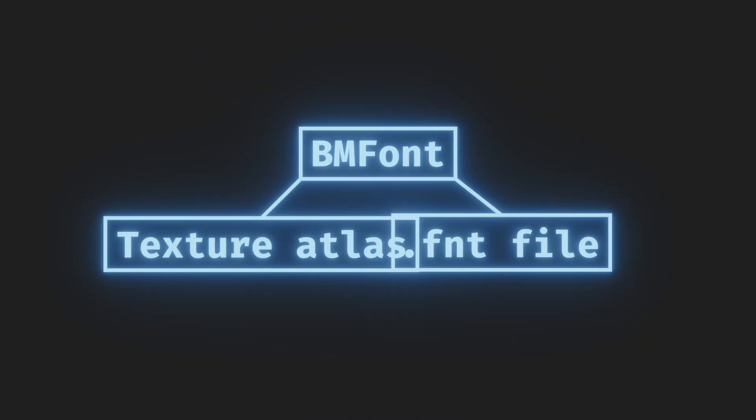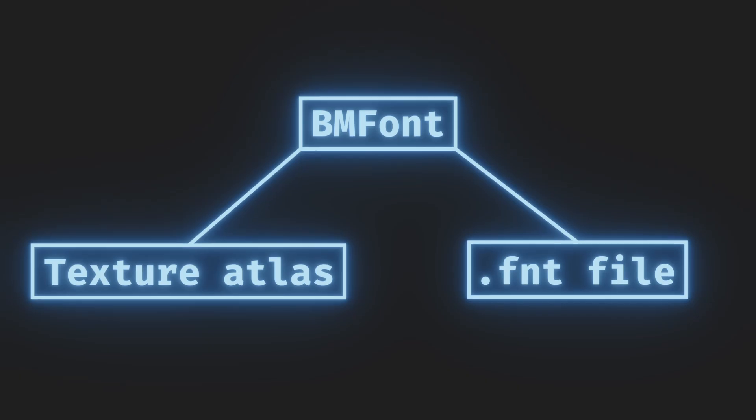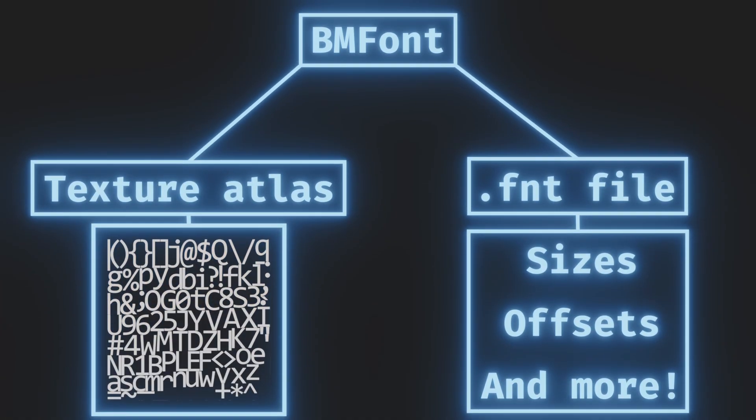Using a handy tool like BMFont, we can generate the texture atlas with an additional .font file which tells us which character is where on the texture atlas. It also provides additional information for each character and the font itself like sizes and offsets. This is really useful for positioning the text on screen.